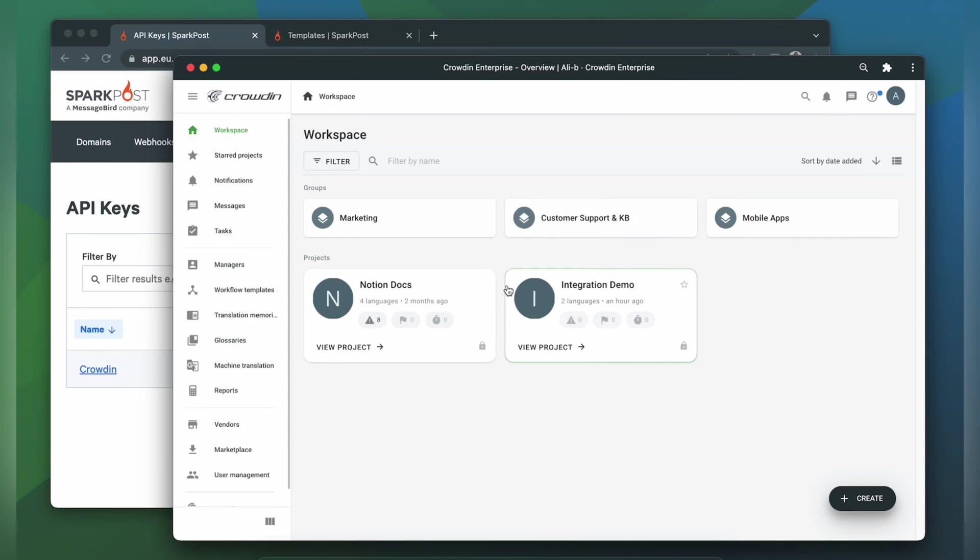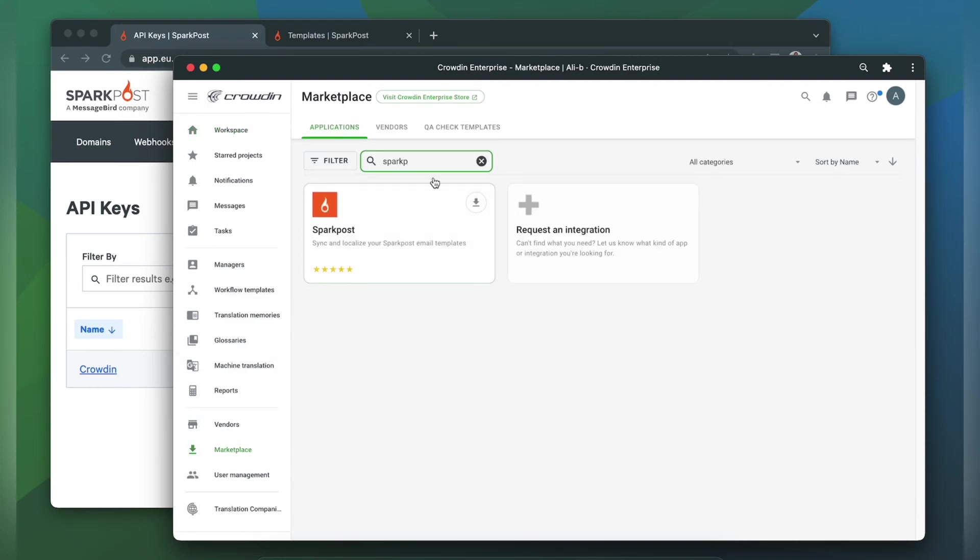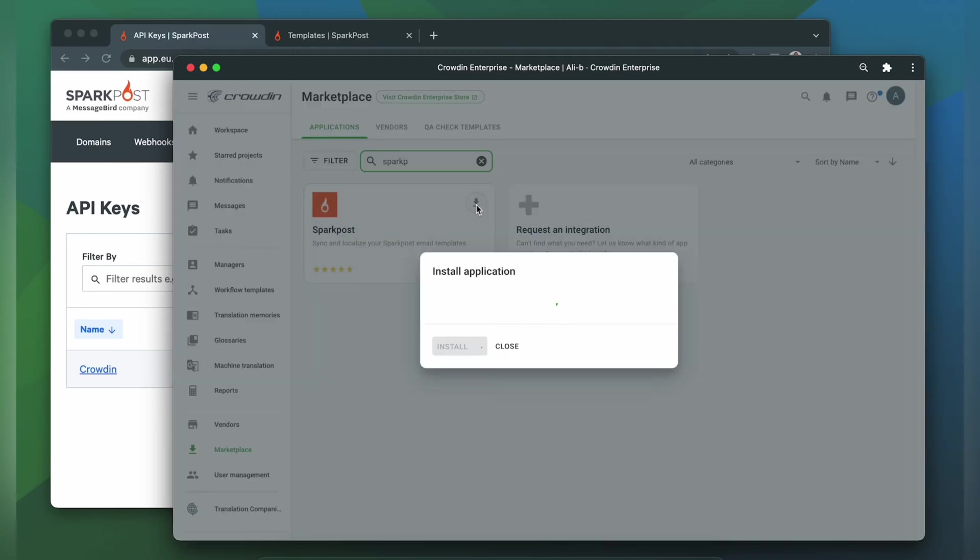So first, we're going to install the app by visiting the Crowdin Marketplace. In the search bar, we're going to type in Spark Post. Then click Install.